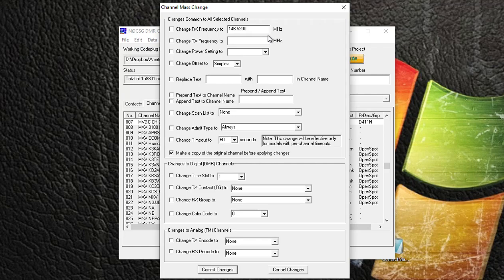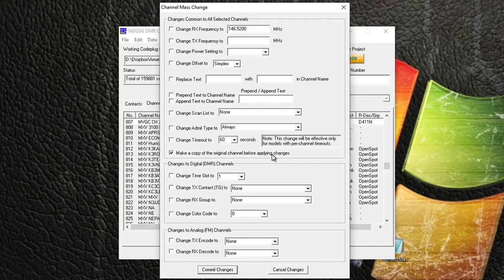And what we want to do - we don't want to change that information on that repeater. We want to just copy all those channels and add channels to our code plug, not edit. This utility is also good - let's say you have a repeater all set up and you realize that the repeater is on color code two instead of color code one. This is a way for you to quickly change all the color codes for your channel. But back to adding channels, so you want to make sure that 'make a copy of the original channels' is checked.